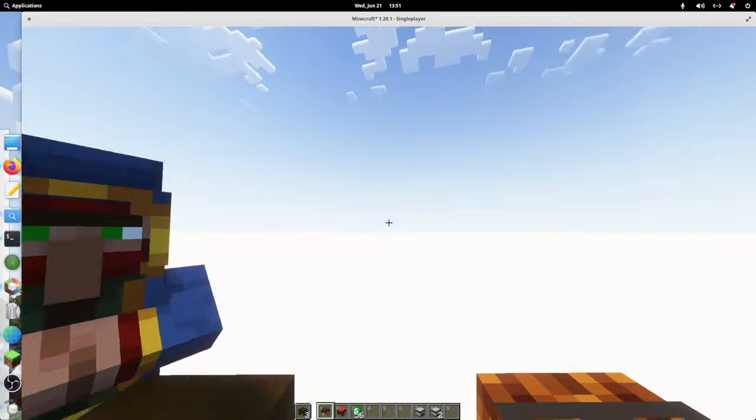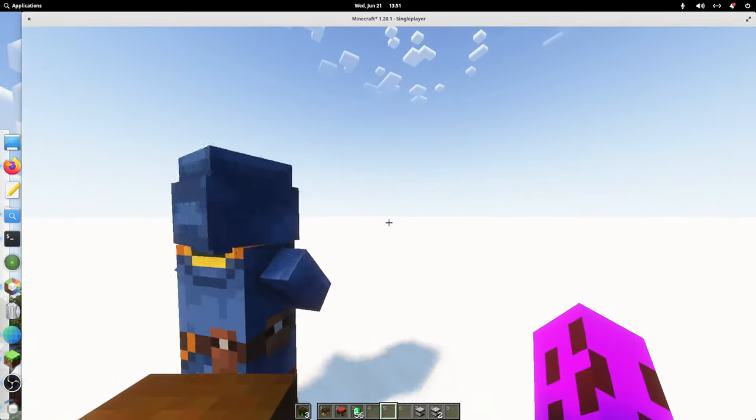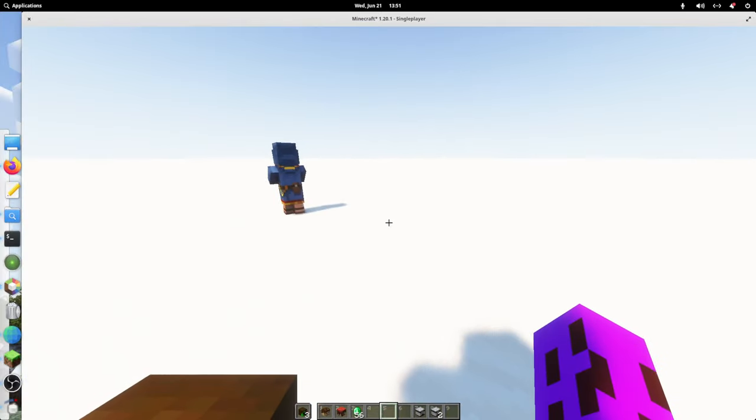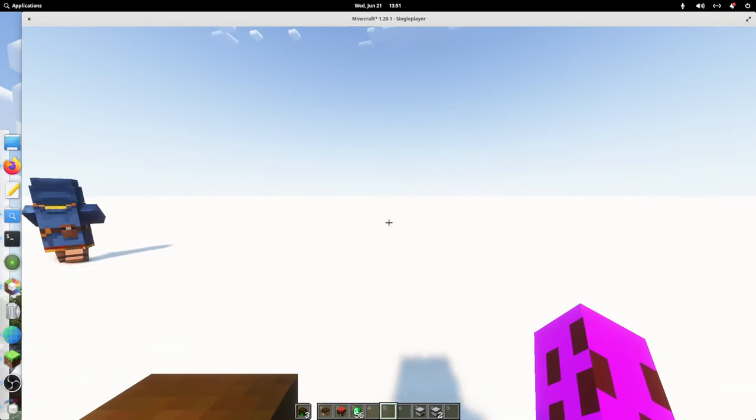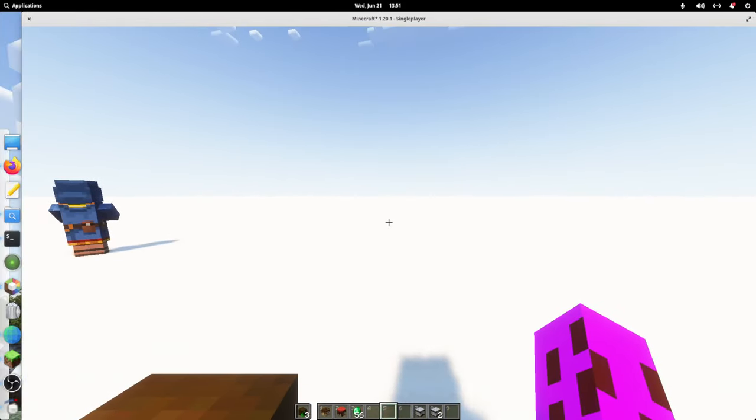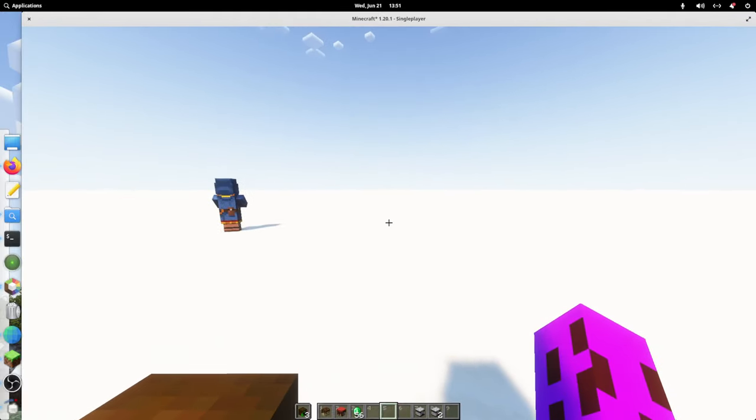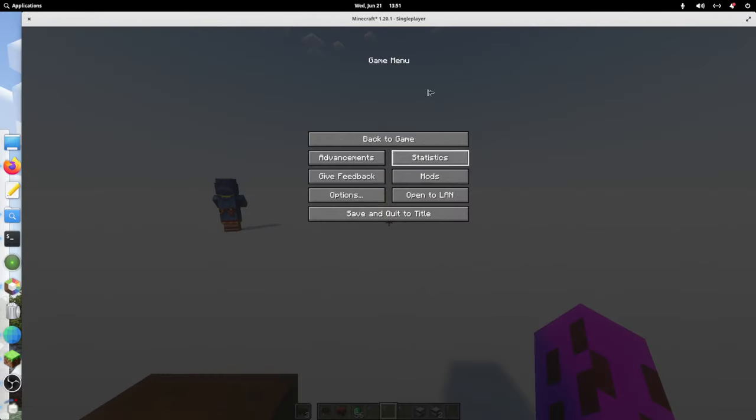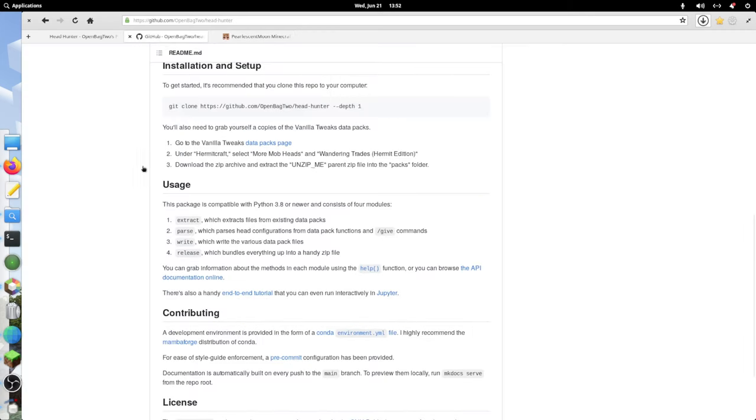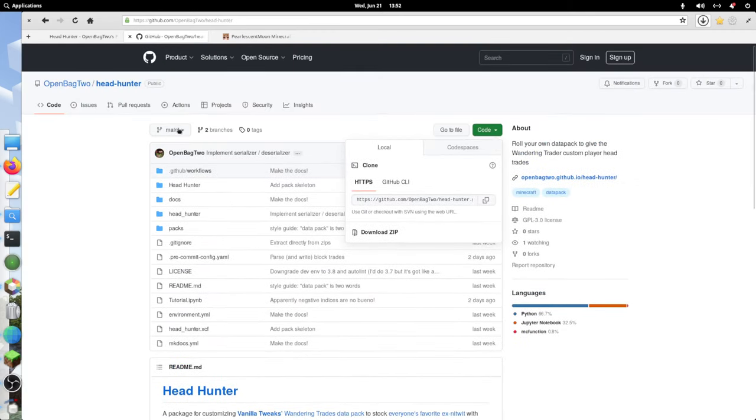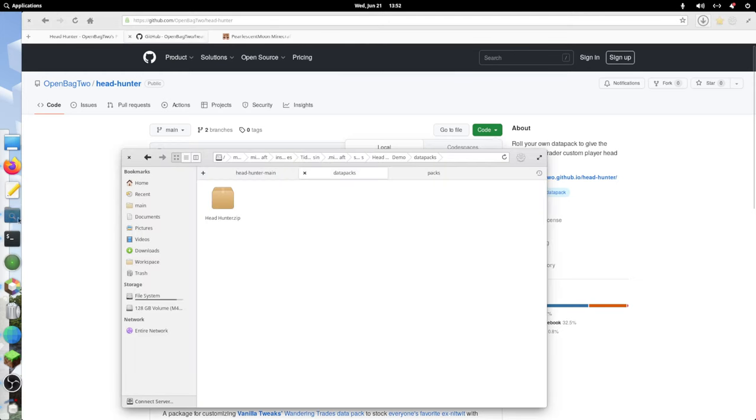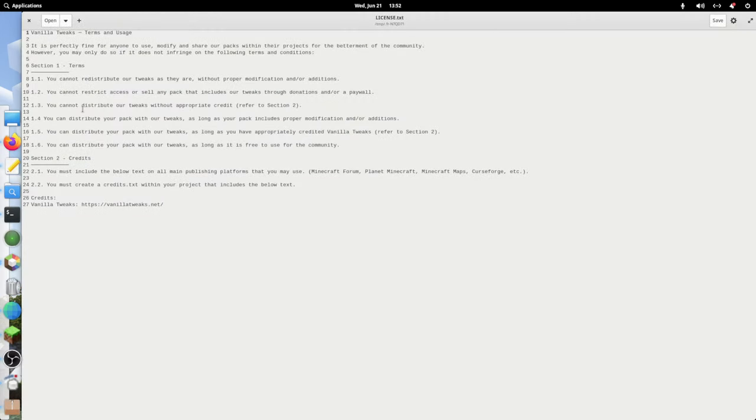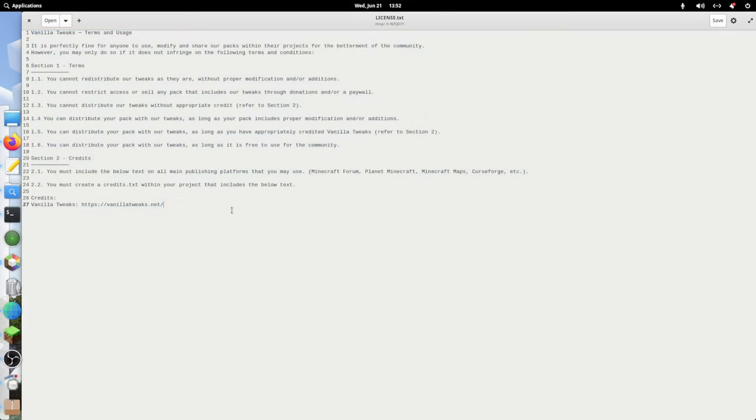Just some quick notes. You can absolutely redistribute this data pack if you want, according to the terms of the vanilla tweaks license. I'm going to pull that up real quick for you. Inside of your headhunter zip, you'll find this license.txt and just want to make sure you all read this. You have to comply with these terms whenever distributing them.